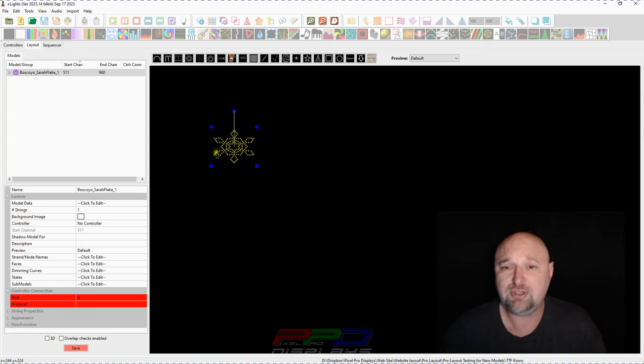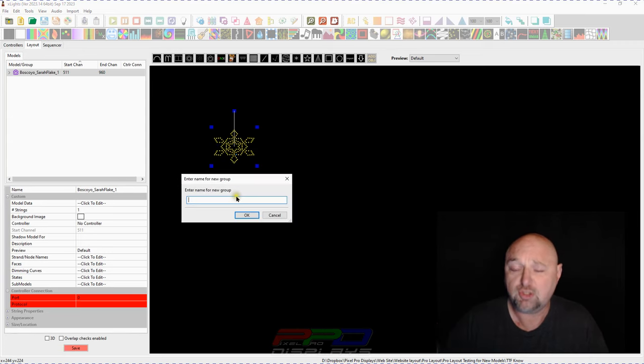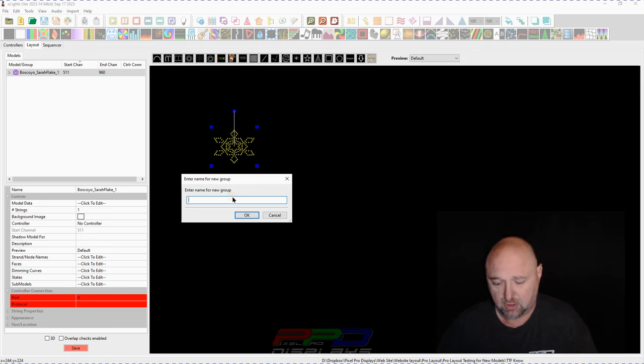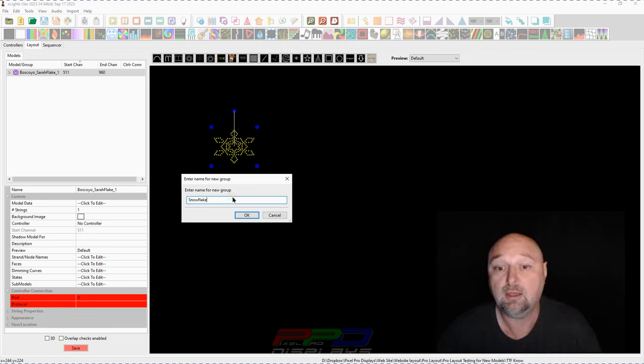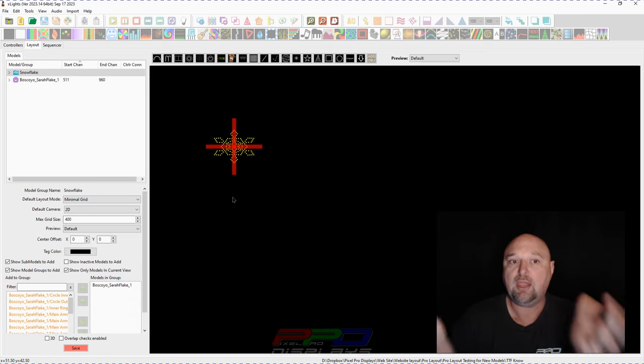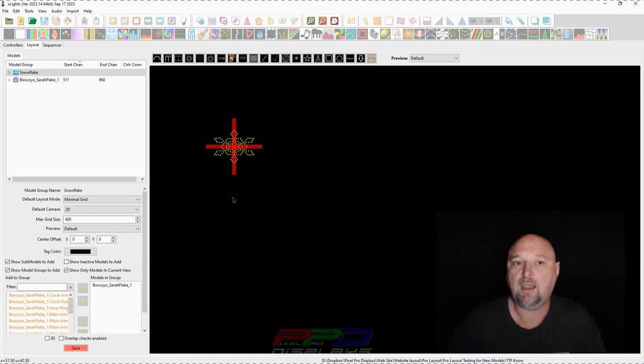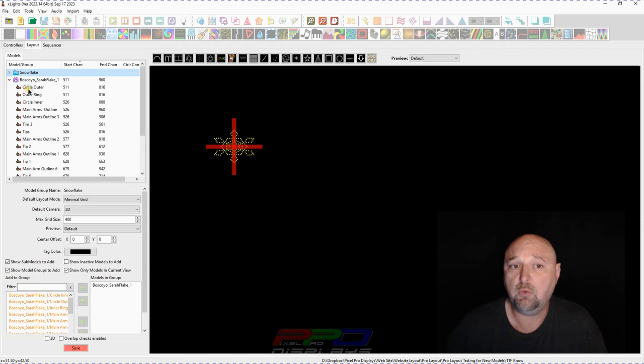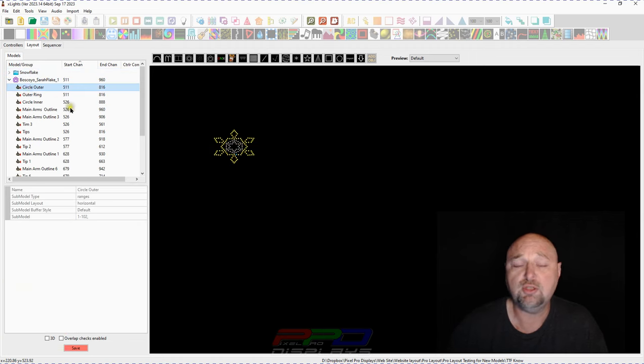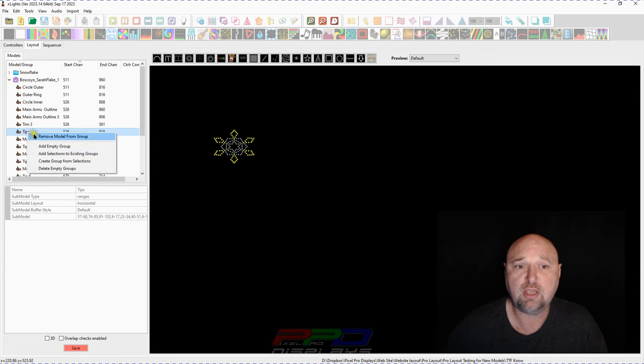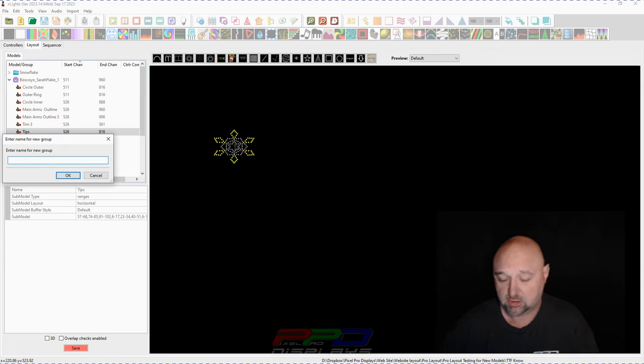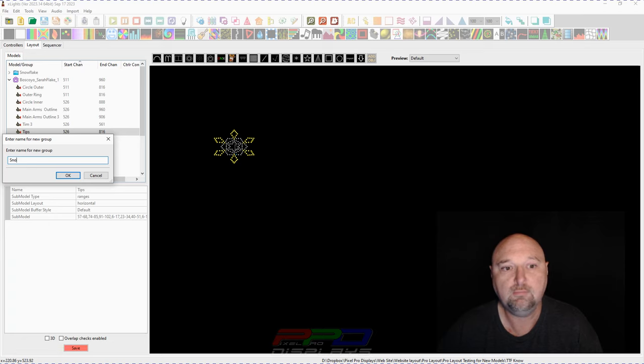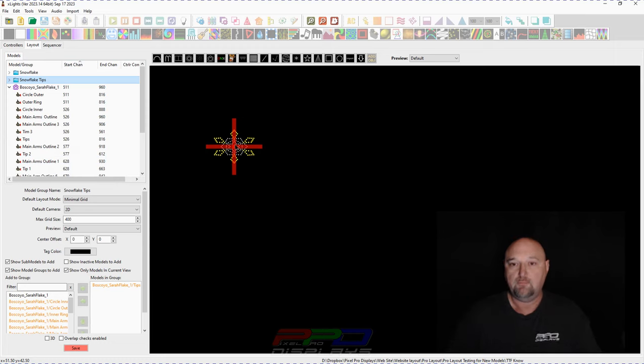So for instance, if we have, let's say a snowflake group, we'll go ahead and create the snowflake group right now. And we'll call this SNOW. There we go. Now you've got a snowflake group. Okay. But you have some sub models here. Maybe you want to put some of those sub models. Let's say here's the snowflake tips. Let's right click. We'll create a group from selection. We'll call this SNOWFLAKE TIPS.